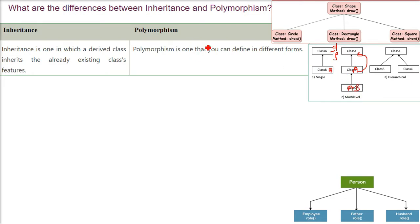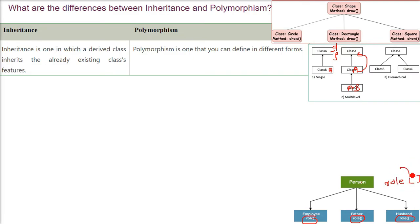Polymorphism means one name with different behavior — one function acting and performing in different scenarios in a different way. Polymorphism is one thing you can define in different forms. A person can play a different role. Depending upon the parameter in the role function, it can be a father, it can be a husband, it can be an employee, depending upon what parameters you are giving inside this role function.